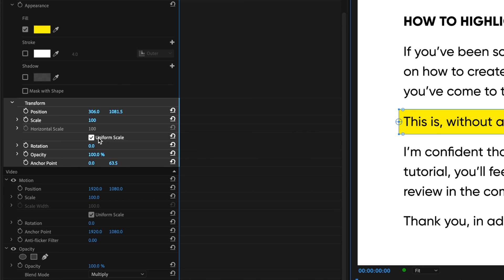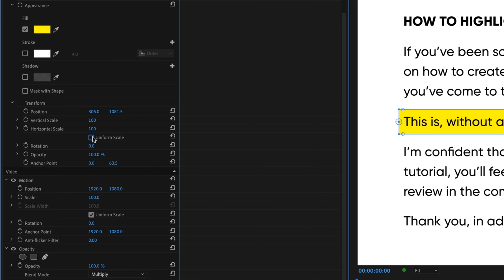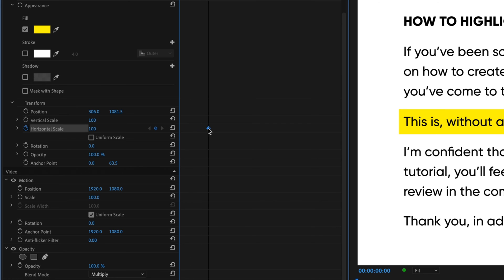Within the Transform controls for our shape, deselect Uniform Scale. Then click the stopwatch beside Horizontal Scale to create a keyframe. Move that keyframe to the right a bit, and then go back and set the scale width to zero to create a second keyframe.